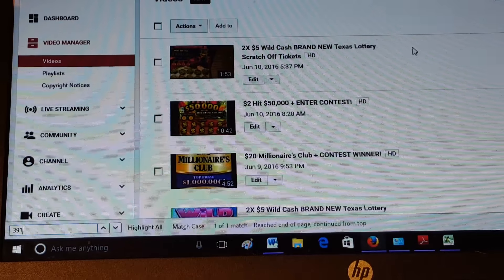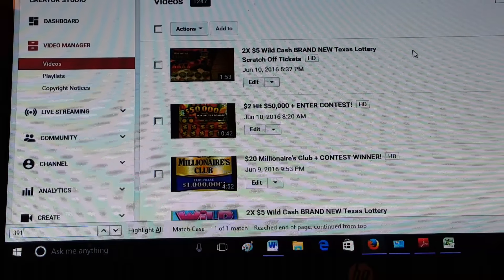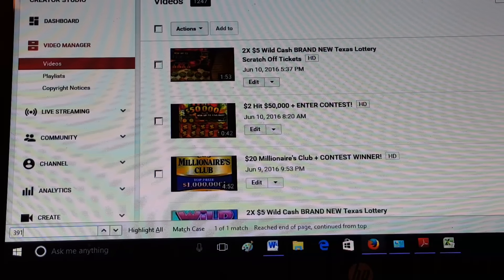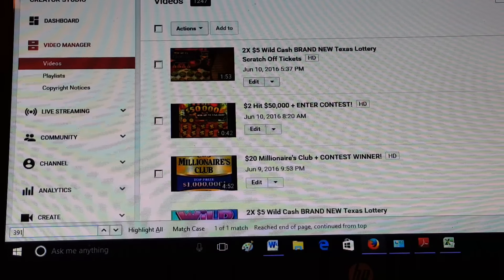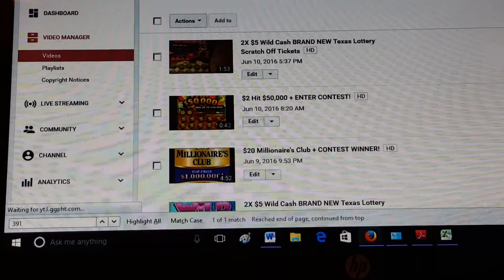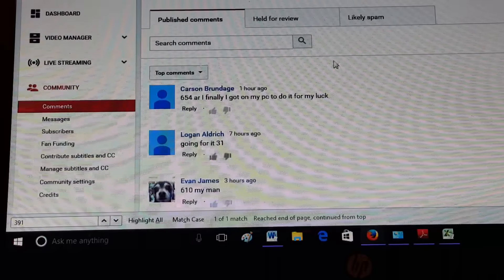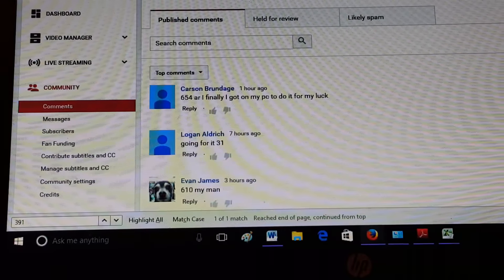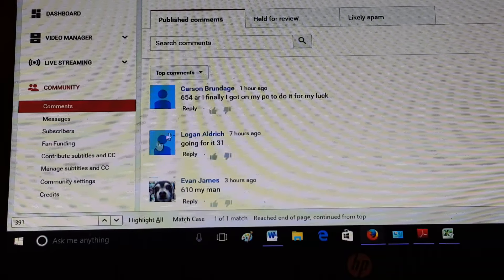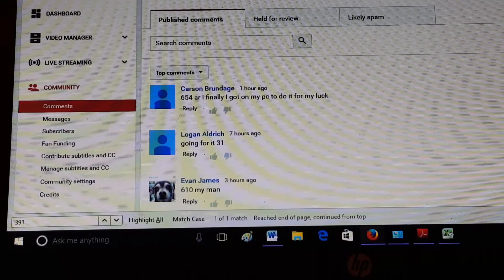And let's rock and roll. Let's knock this out. We had about 250 people enter this morning. Let's see. I finally got on my PC to do it. Alright, good luck Carson.